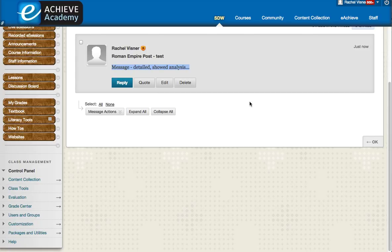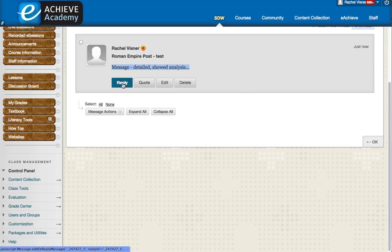Now part of your grade for discussion board may be a requirement that you reply to classmates. To do that, it is very simple. After you read their post, you simply hit reply.